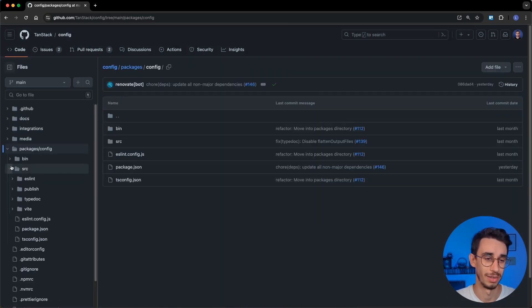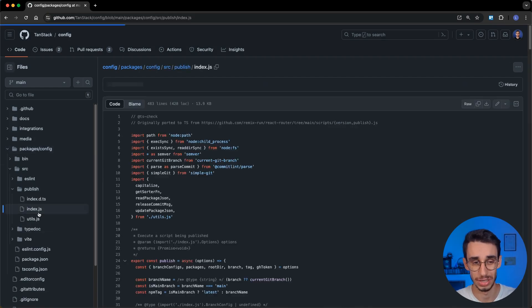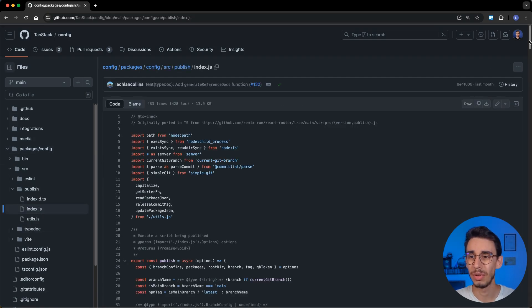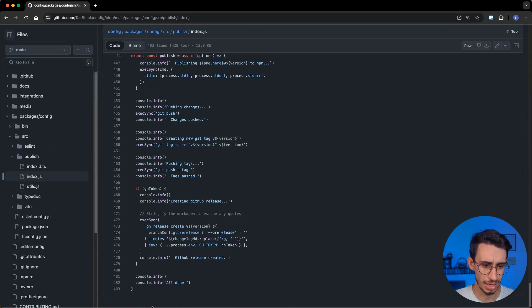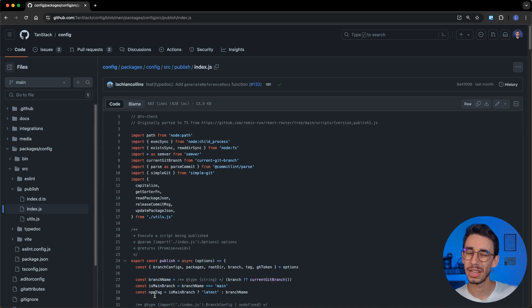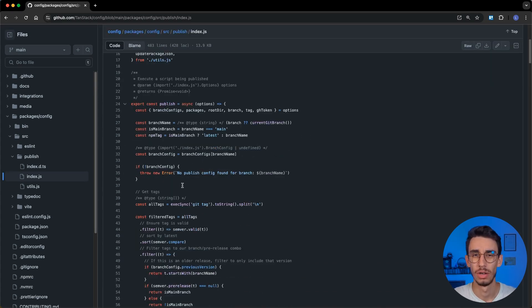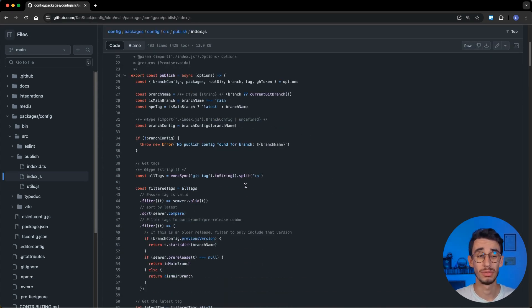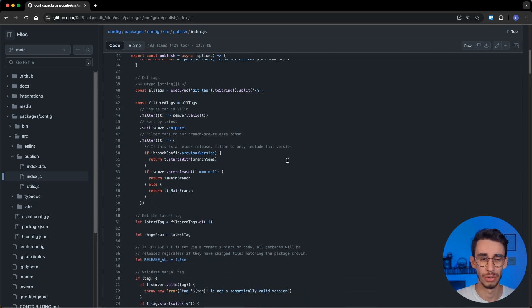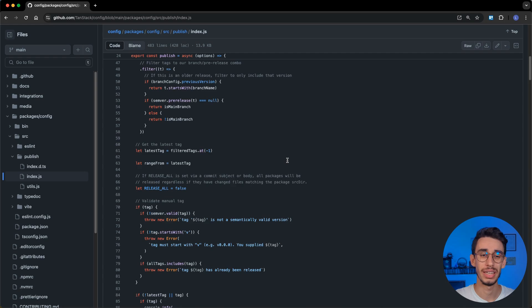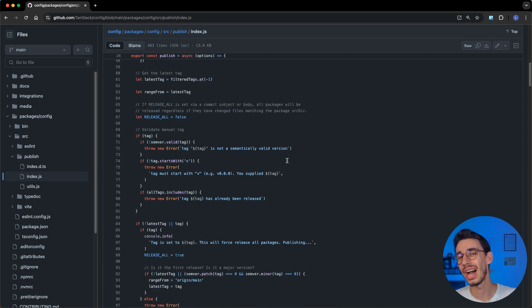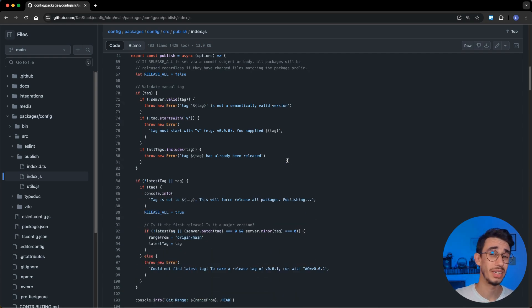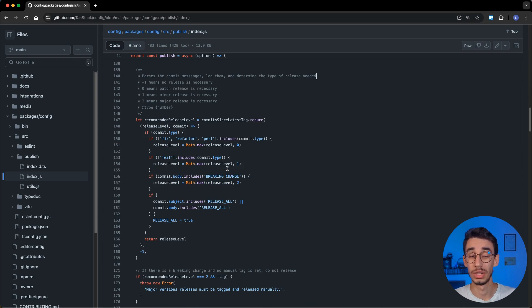Which means it's time to go back to the config repository and have a look at the publish script. It is obviously under package, source, publish, and index.js. And this script handles pretty much everything, it's like almost 500 lines, but it's not too complicated and we're gonna see the highlight of the most interesting part. To begin with, there are some checks on branches and configurations, but the first thing that is really interesting to us is how to decide if there is a major, a minor, or a patch version.